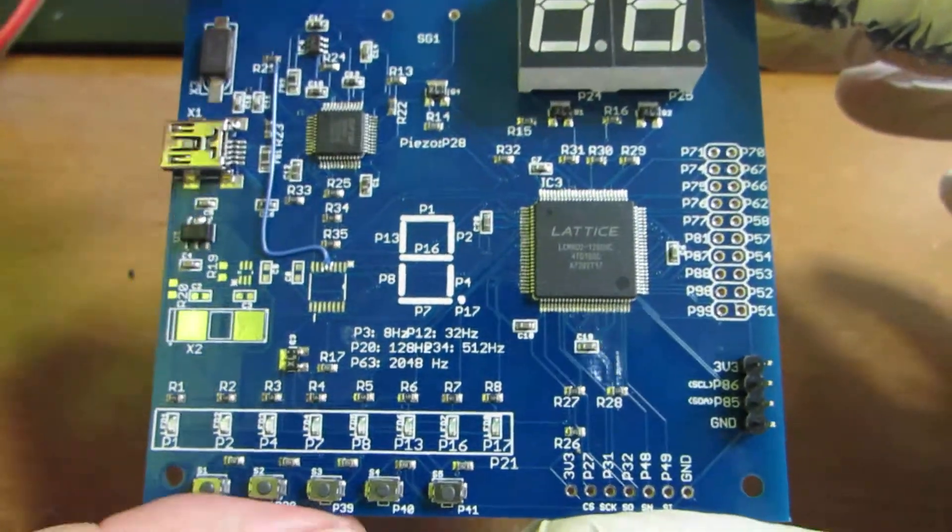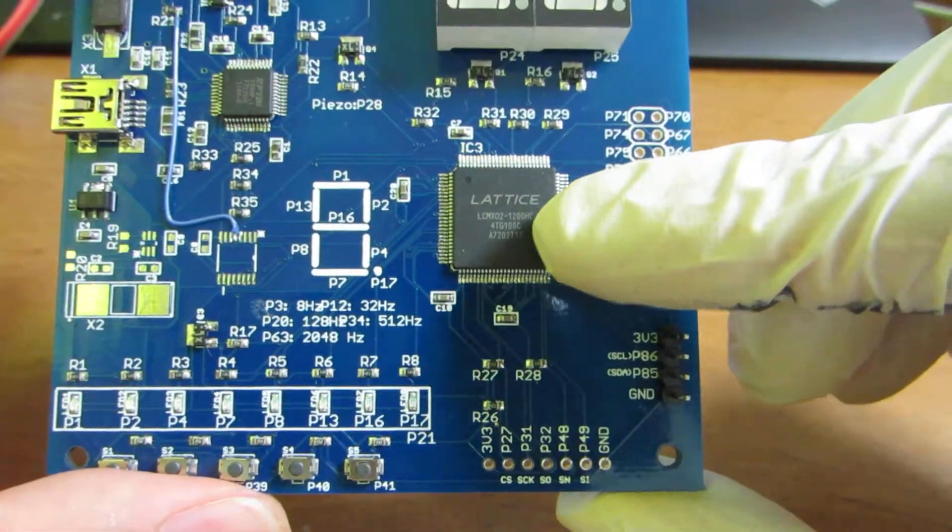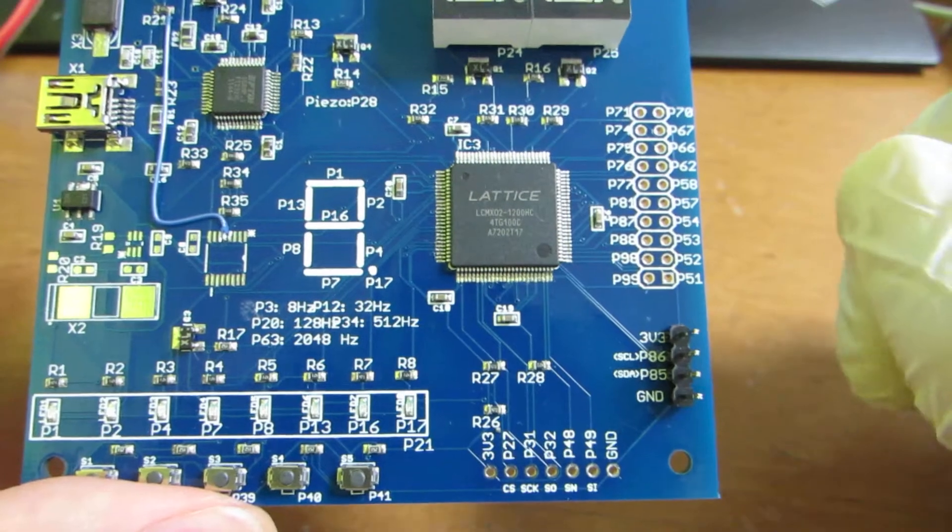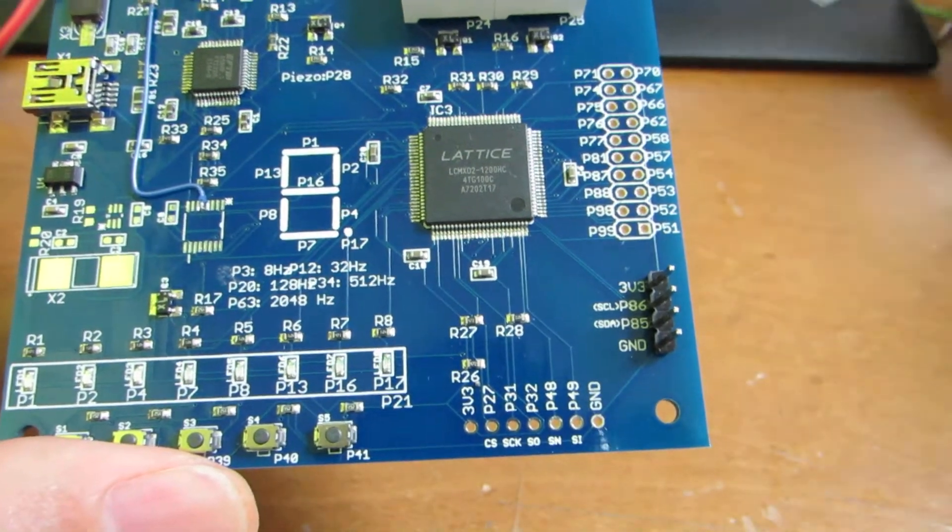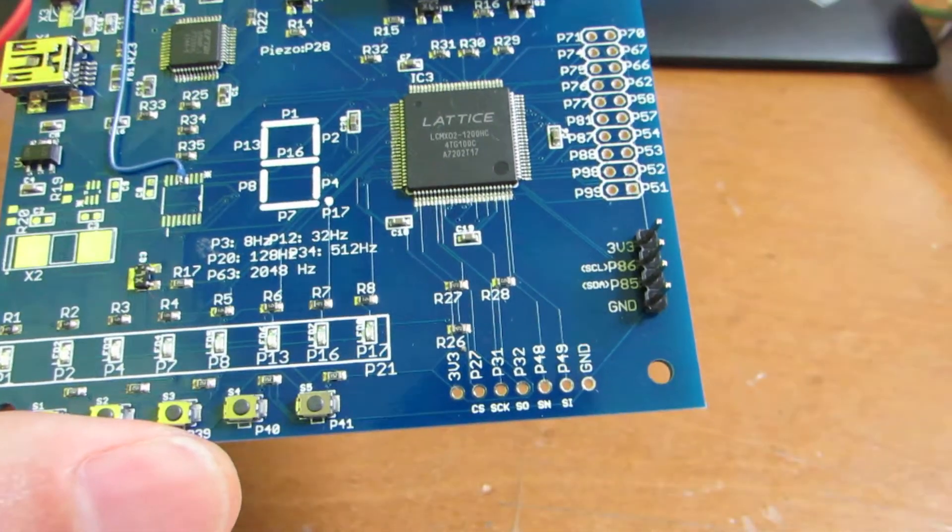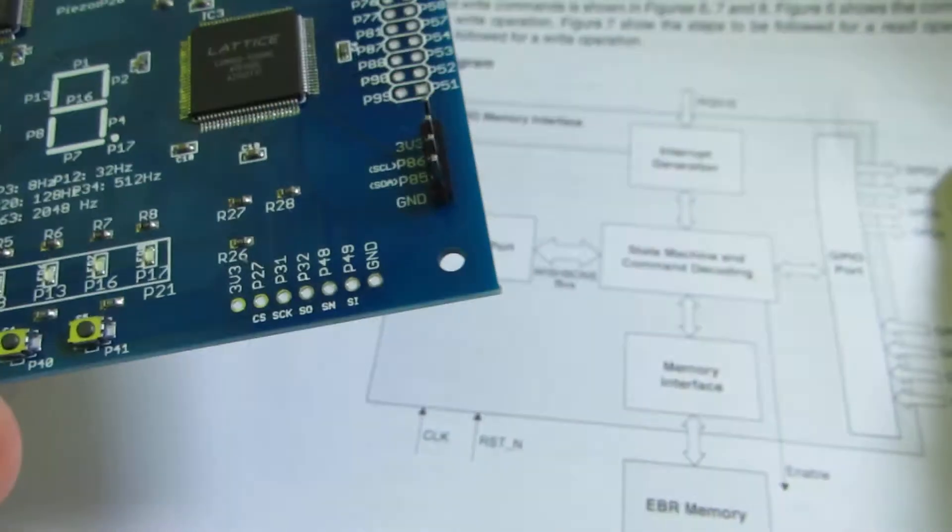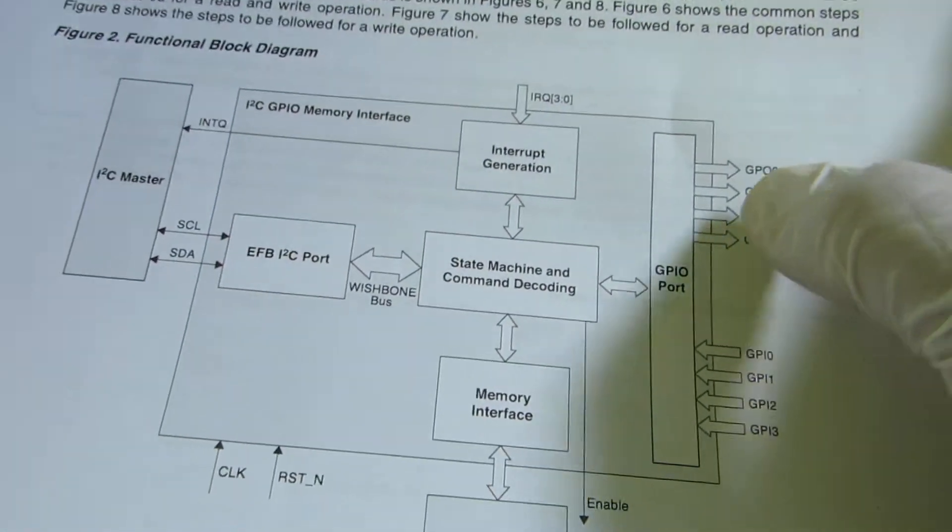And as I presented before, it has a very unique and very useful function, that is EFB, the embedded function block.